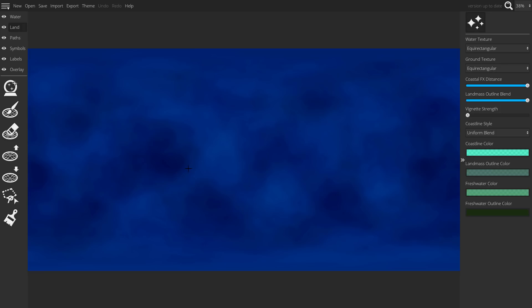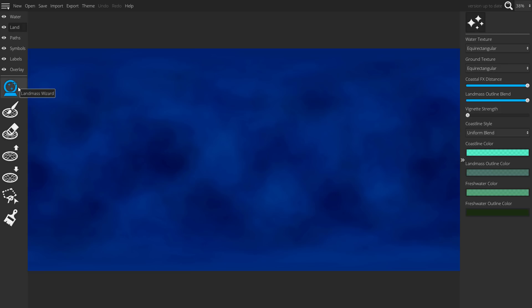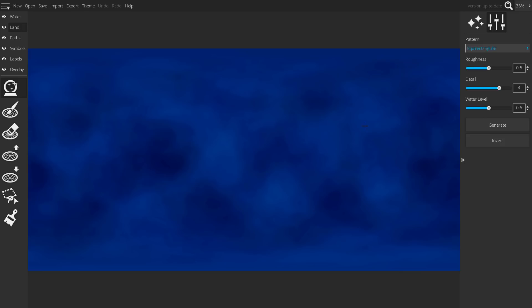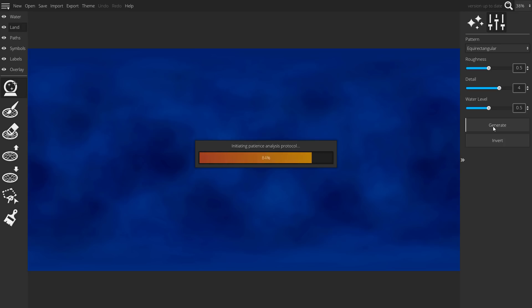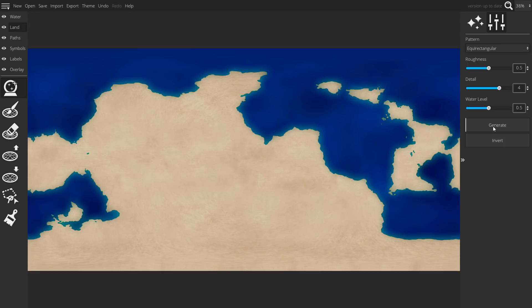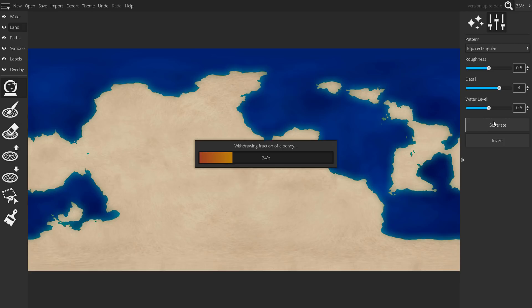Once you've done so, go to the landmass wizard and change the pattern to equal rectangular. All of these settings are new in the latest version. Now you can click generate and wait until you see a landmass pattern that you like.